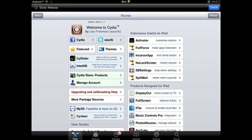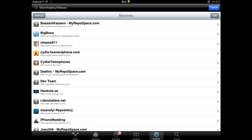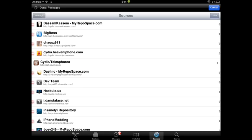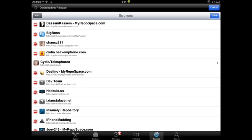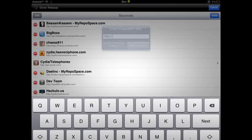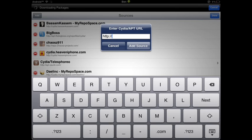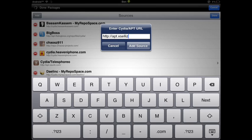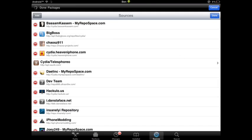So what you're going to want to do is go into sources, you're going to want to edit and add apt.xsellize.com, and you're going to want to add that source. I already did, so I don't need to add it again.